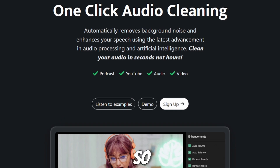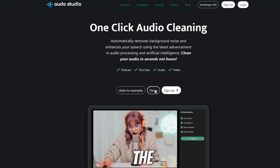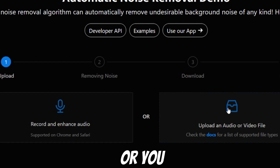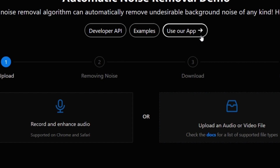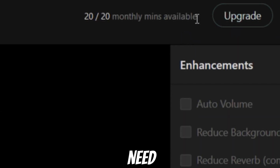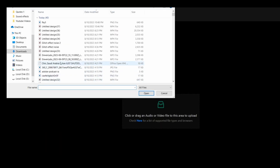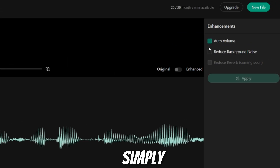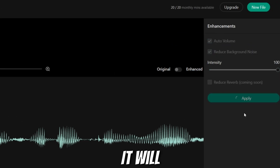So let's upload our own audio file. There are two options: you can click the demo button where you can either record your voice or upload an audio or video file. Another way is to use the app — you need to sign up with your Google account. You get 20 minutes for free each month; if you need more you can upgrade. For now, use the free minutes and upload your file by clicking here, then click 'Apply.'